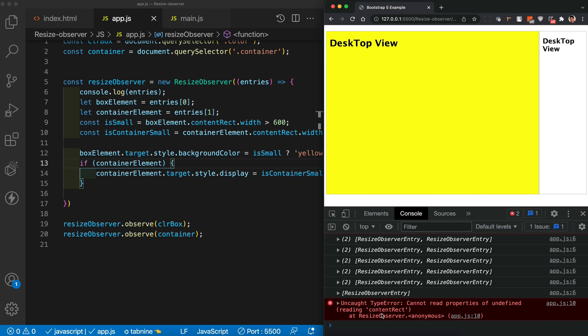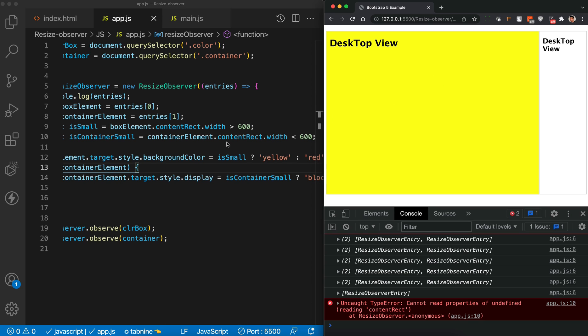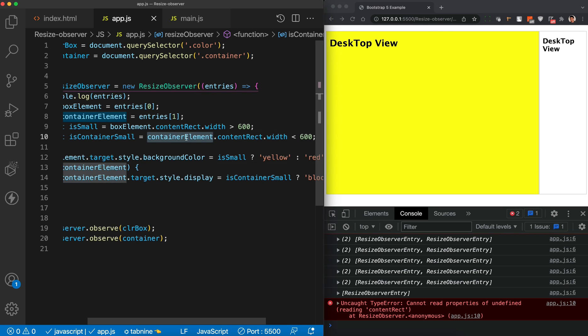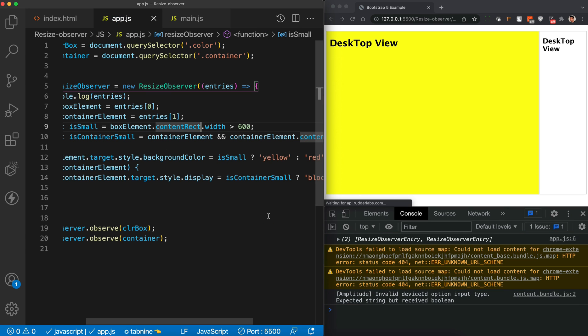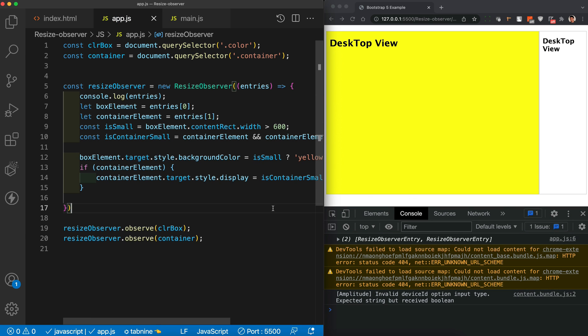There's an error because initially when we haven't reached the target size, the container element entry isn't generated yet. We add a null check — if the container element exists, then apply the styling — which fixes the problem.